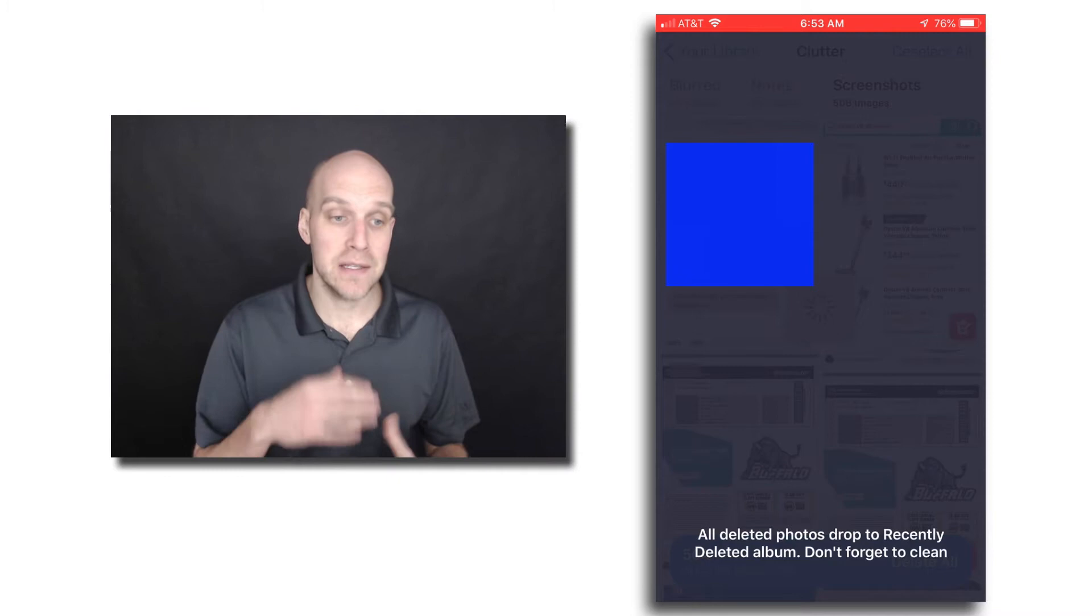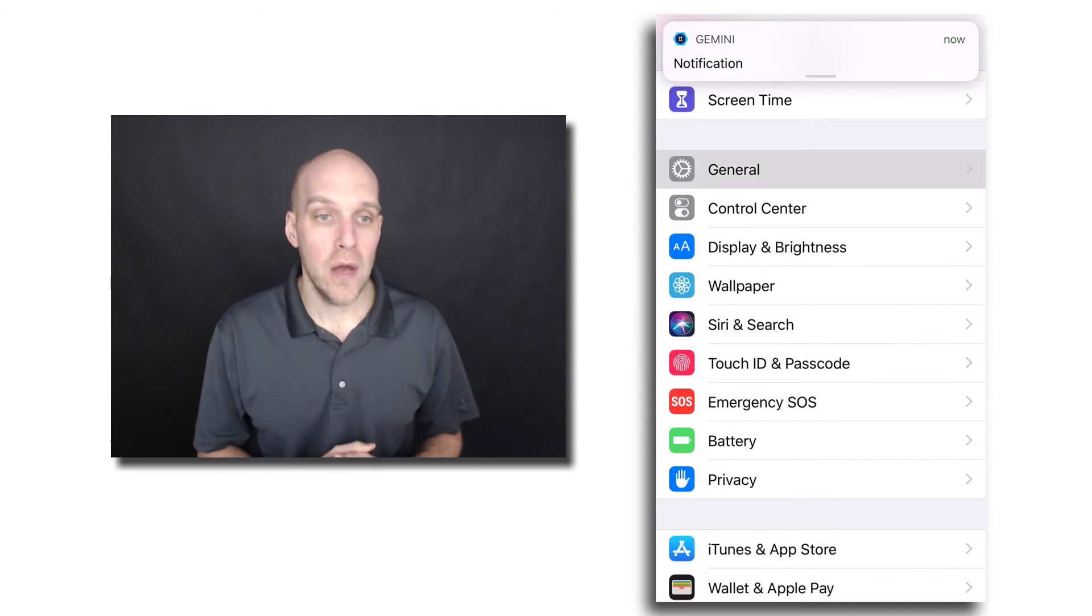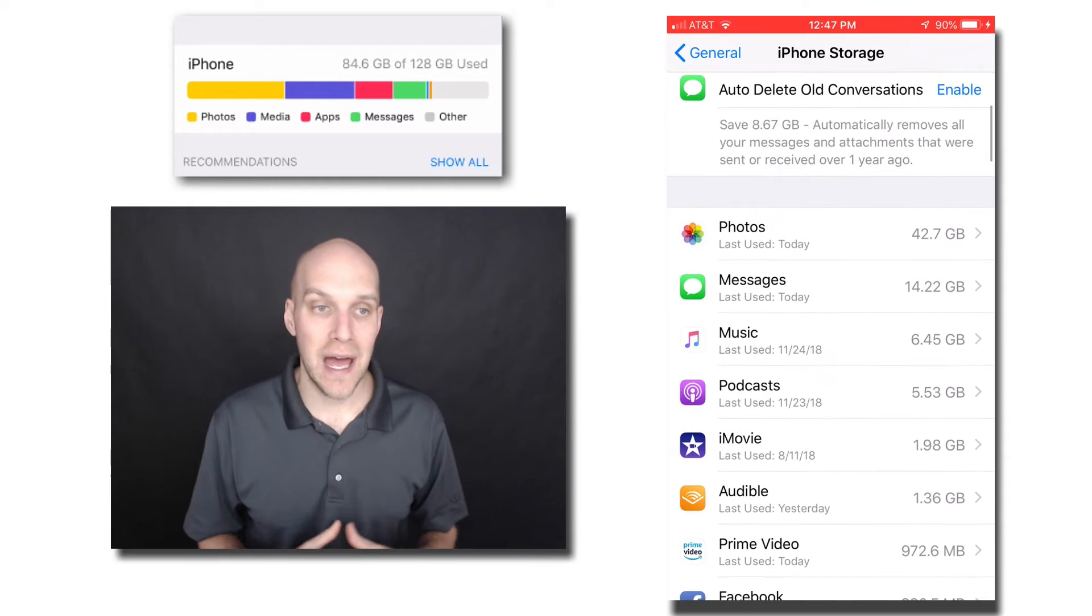And real quick, I want to show you, if you go to Settings and down to General on your phone, what you can do is click General, and you can click iPhone Storage. And what that's going to do is give you a snapshot of the storage on your phone, what everything is taking up.